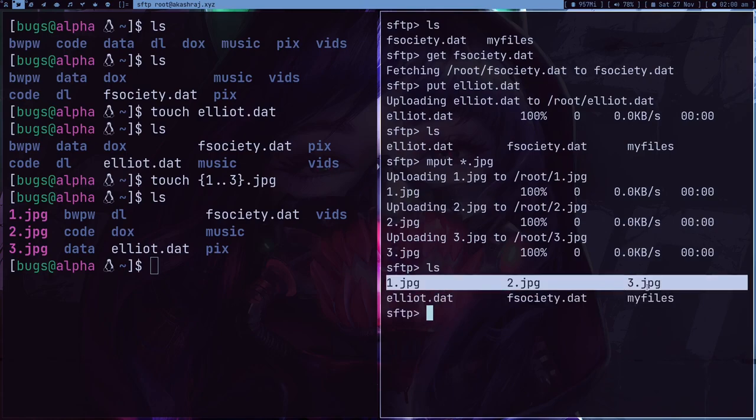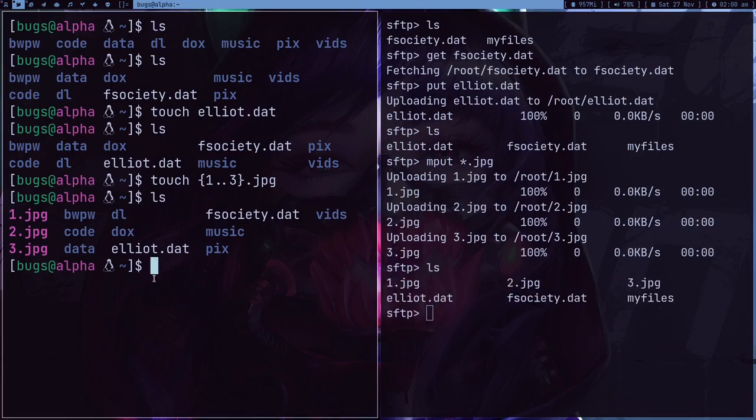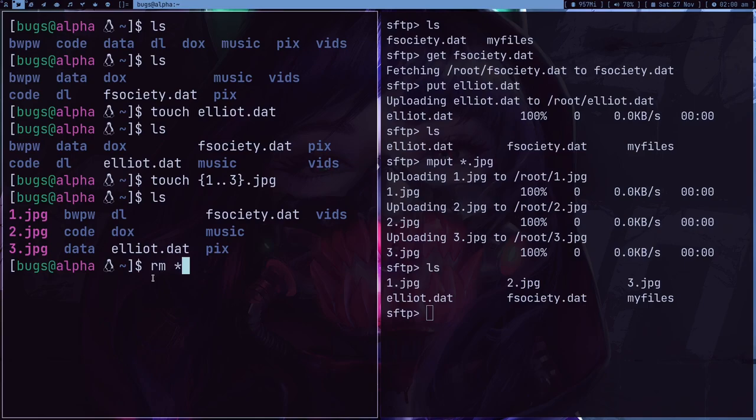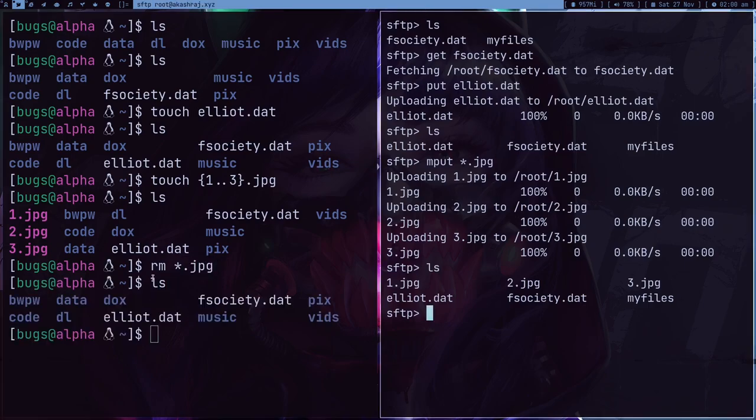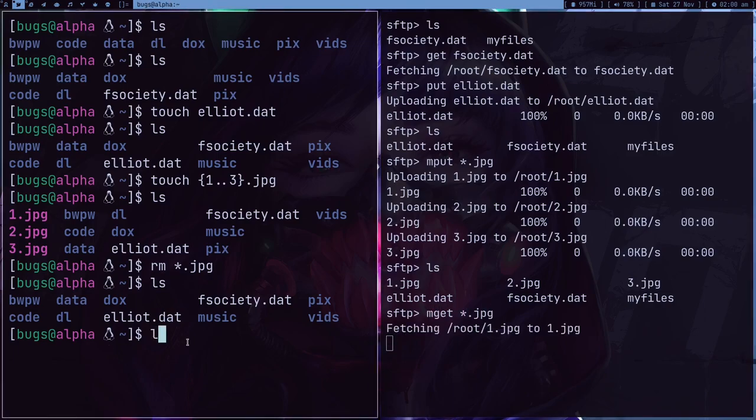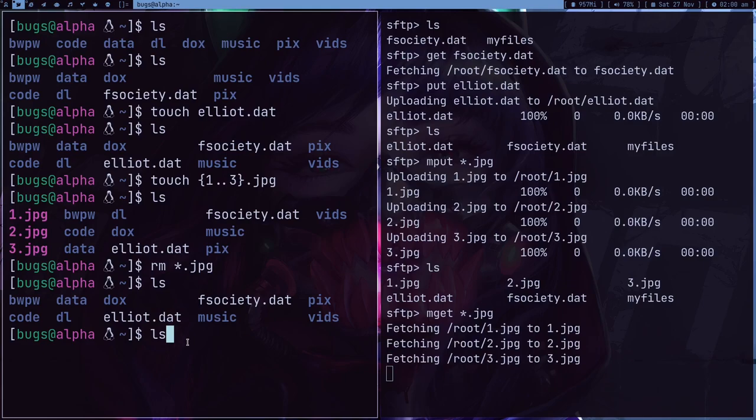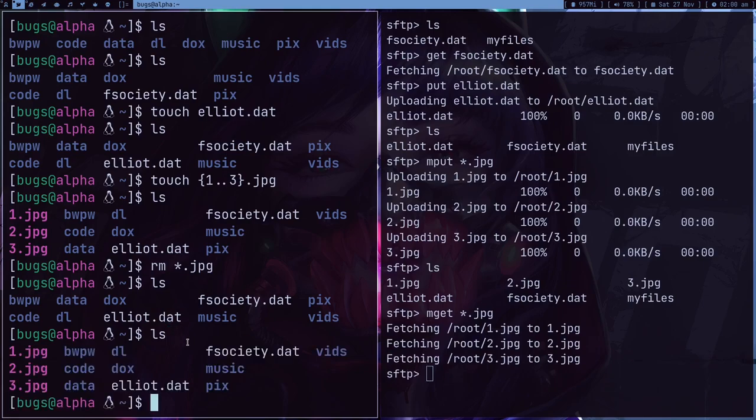And here if I do ls, so we got all the files like one.jpeg, two.jpeg, three.jpeg. And if I delete all the jpeg from my computer and if I just want to download it again, so I can do m get *.jpeg. So here if I do ls again, it's downloading. If I do ls, I got all the files back. How cool is that.